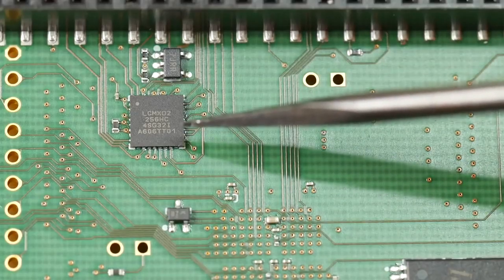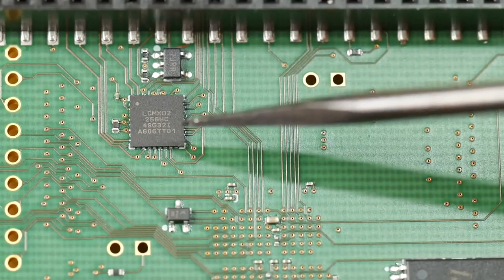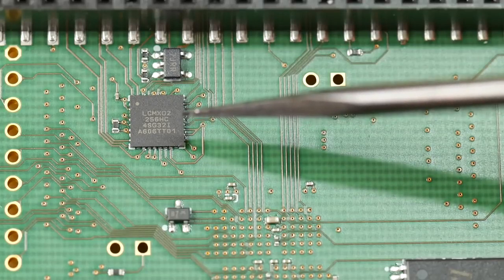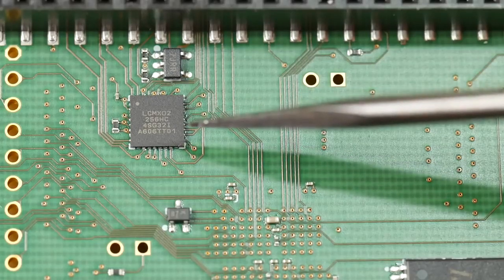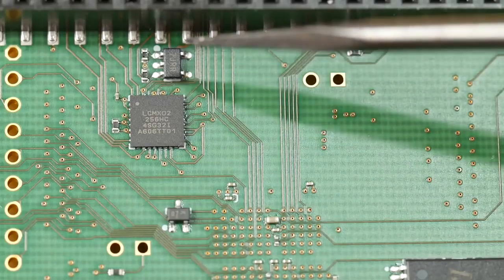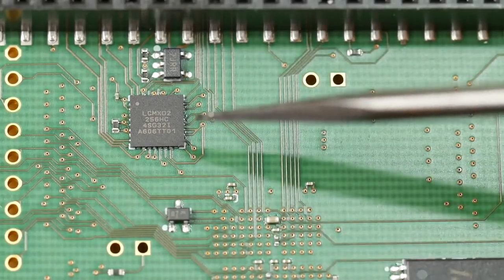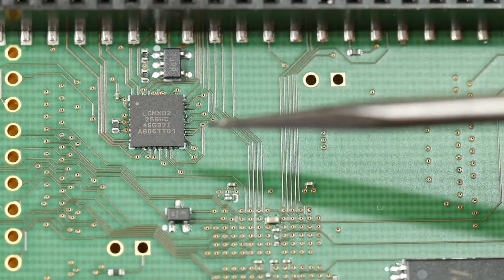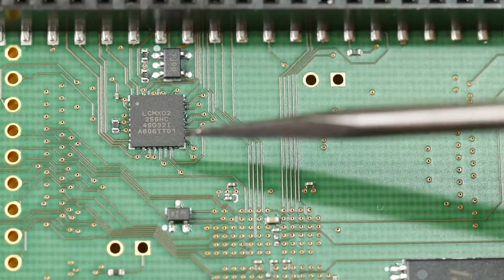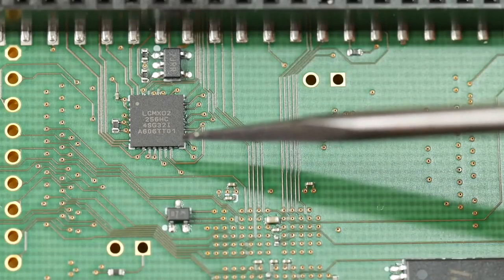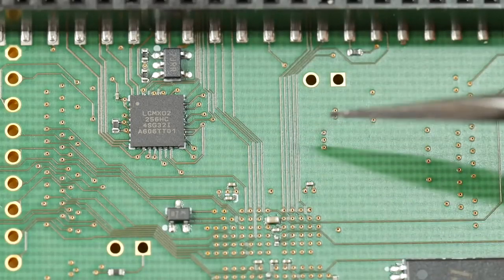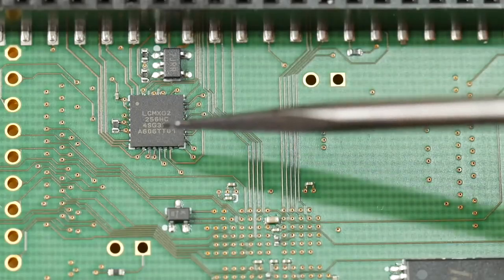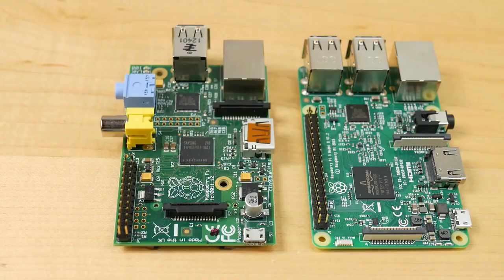Over here we have another, a second little FPGA, this is a Lattice MachXO2. Its role is to control the connectivity between the Ice40 and the Raspberry Pi and the SPI flash. It basically works as a switch depending on whether you want the Ice40 to load its firmware from the flash chip or whether you want it to get its firmware from the Raspberry Pi.